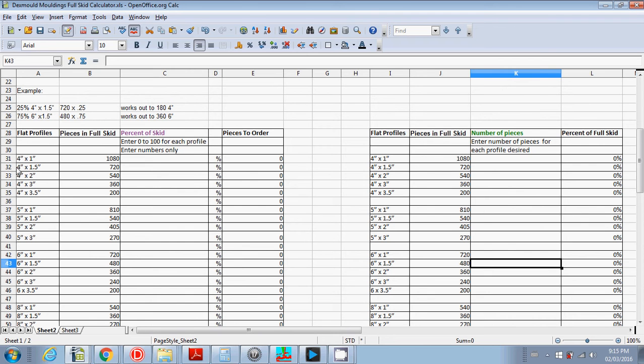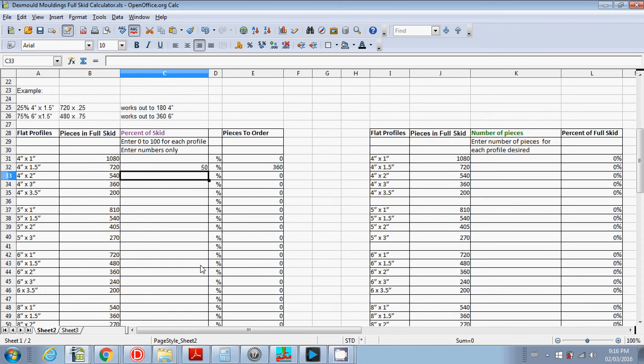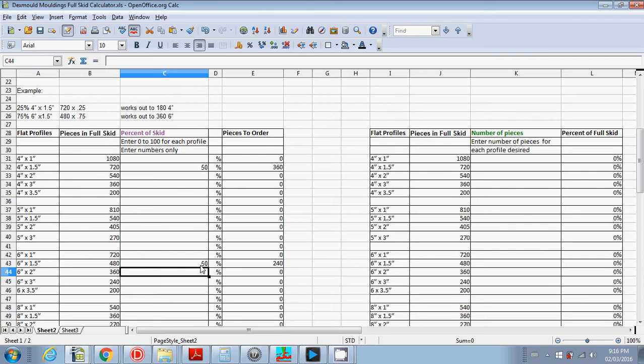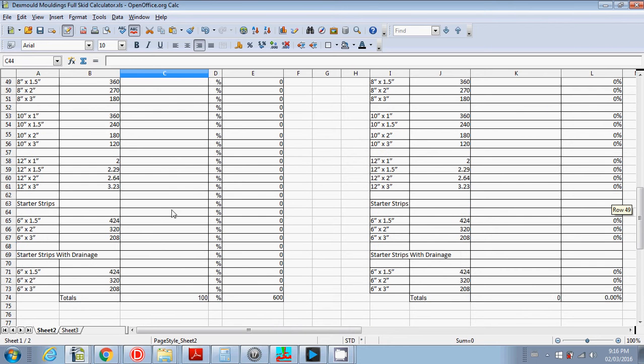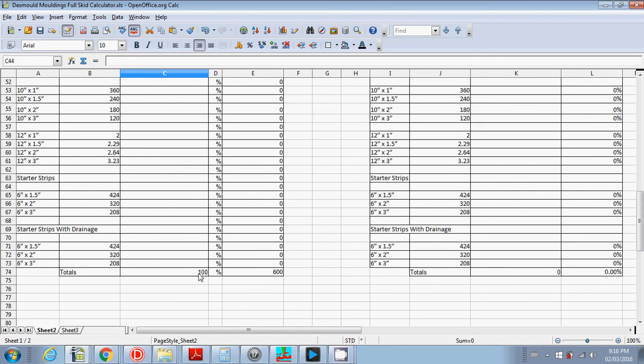So for instance, say you wanted to order 50% 4 inch by inch and a half and 50% 6 inch by inch and a half. It shows you how many pieces of each you need to order to fill up the skid. And also if you scroll down, it totals the percent for you.